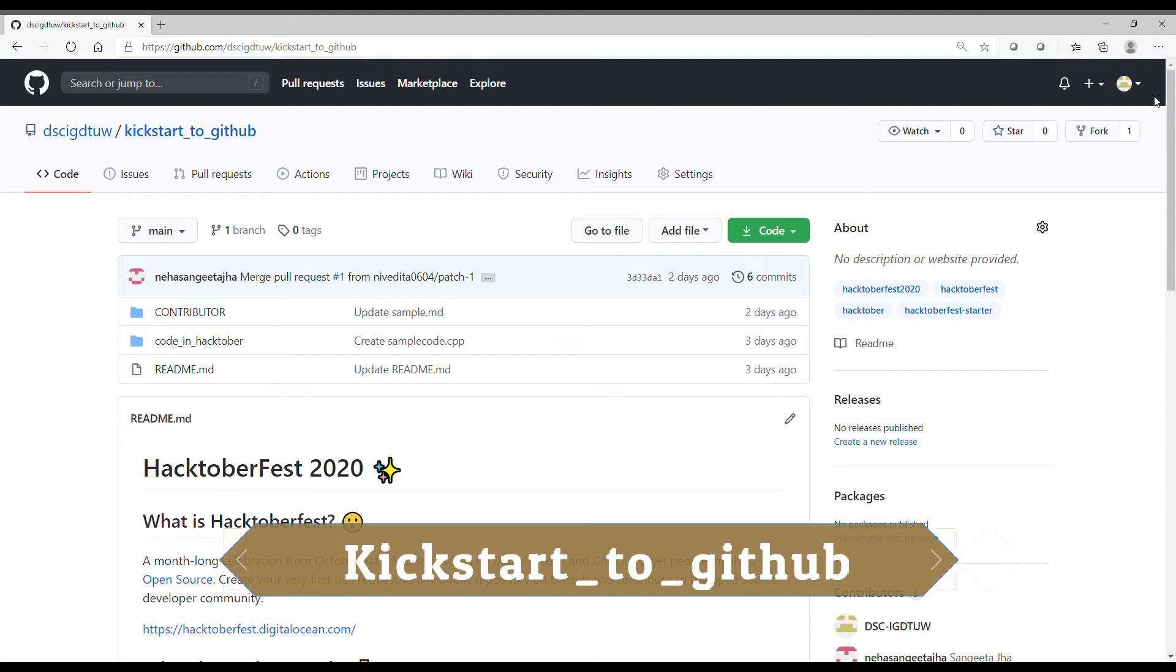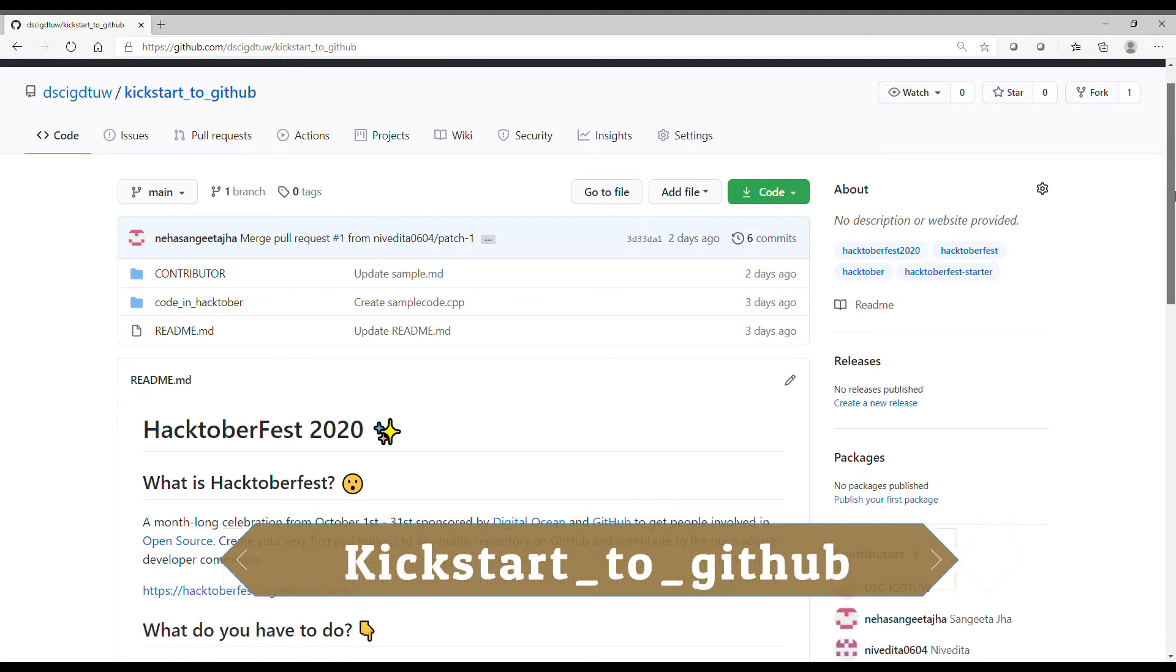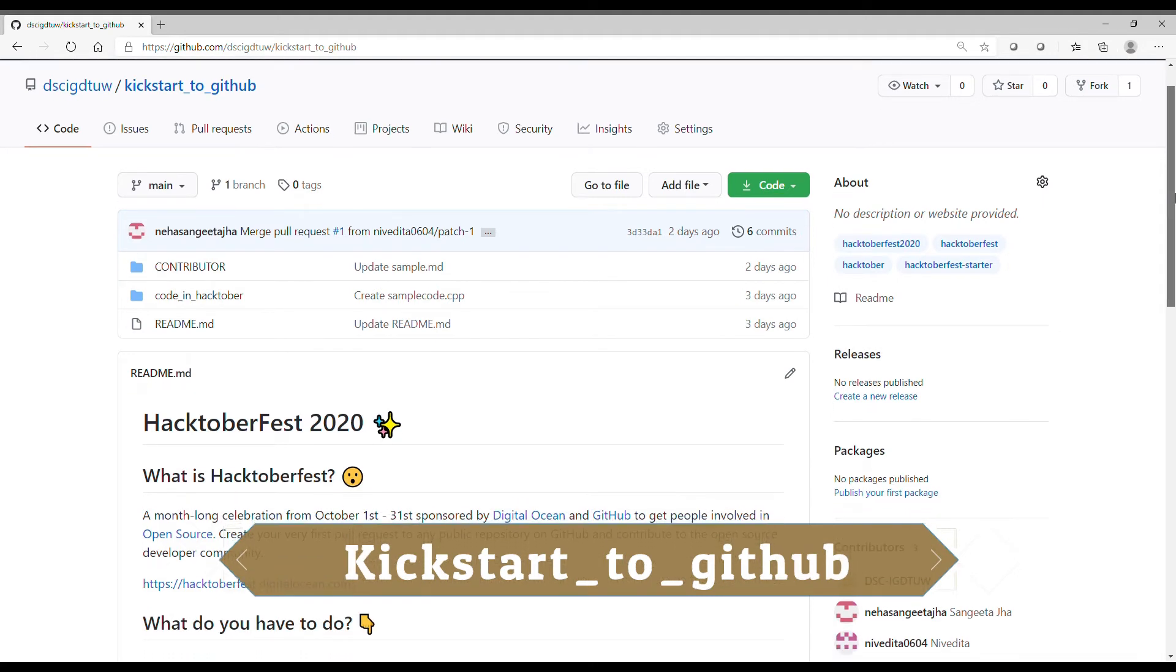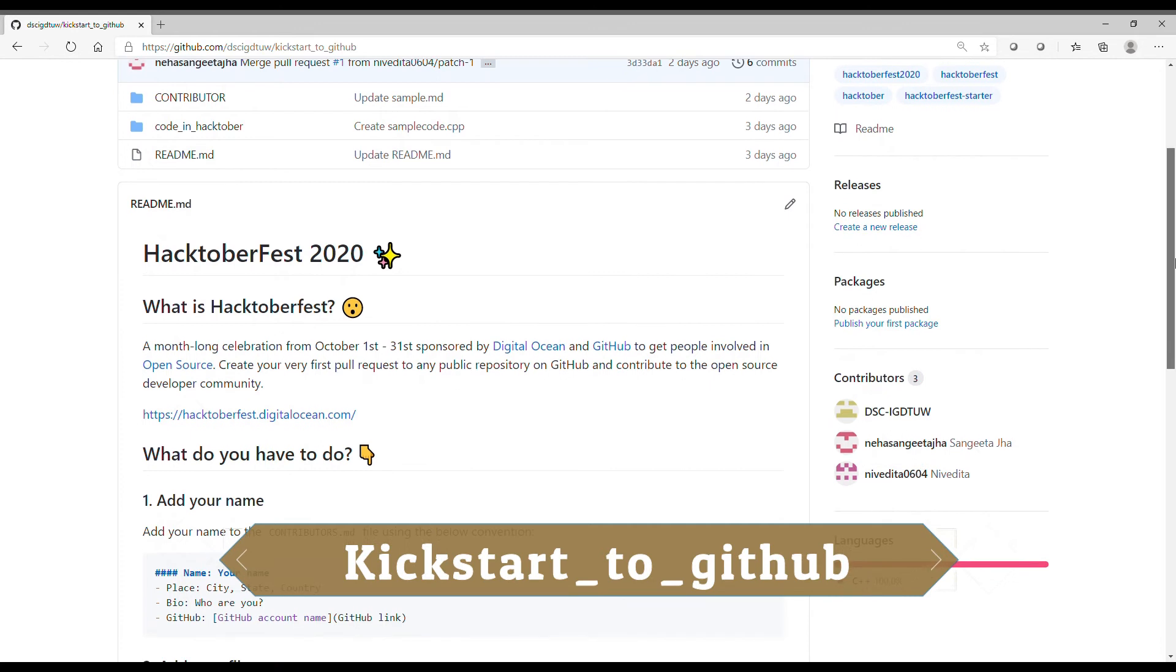Our first repo that's beginner-friendly is Kickstart to GitHub. How to contribute?